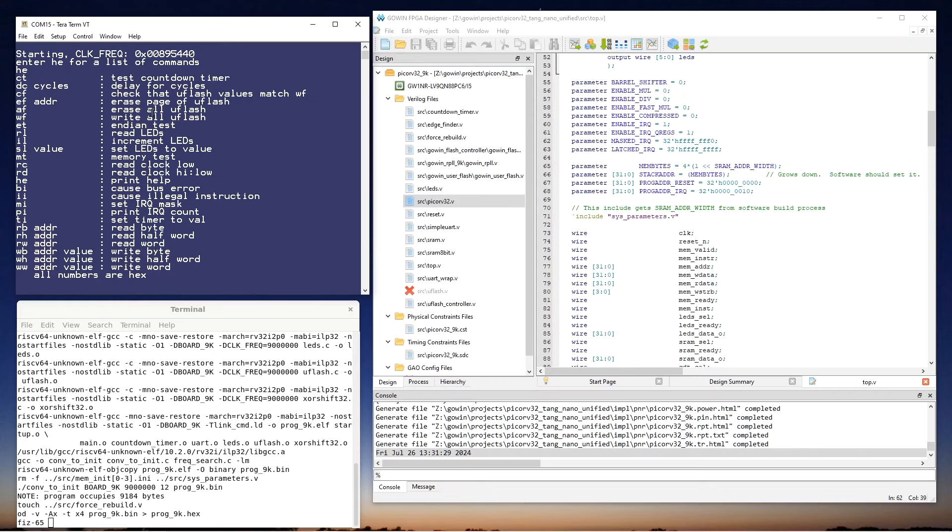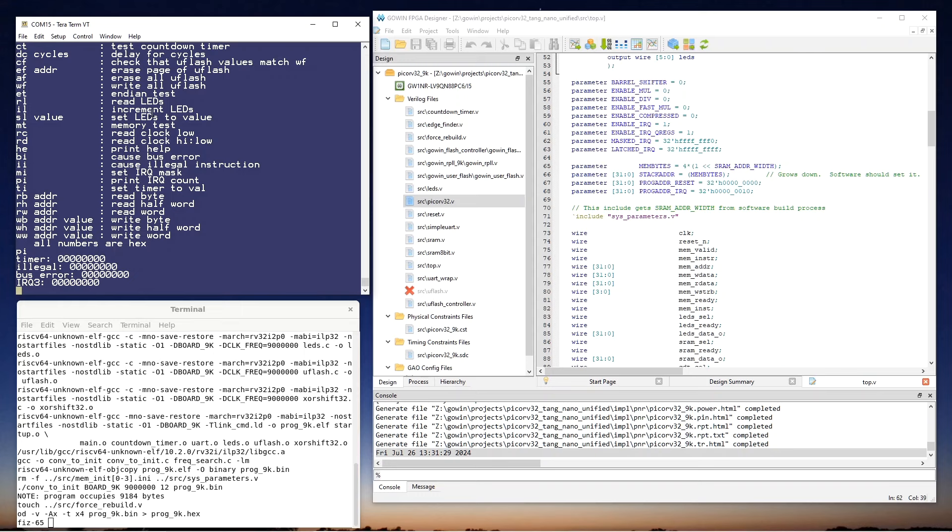The interrupt handlers simply keep a count of interrupts, and the PI command lists those counts. So, so far there haven't been any interrupts since the reset.